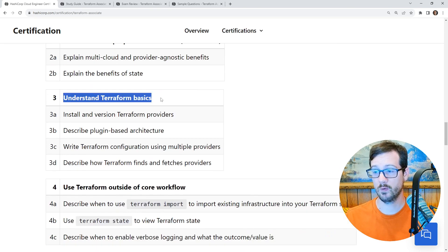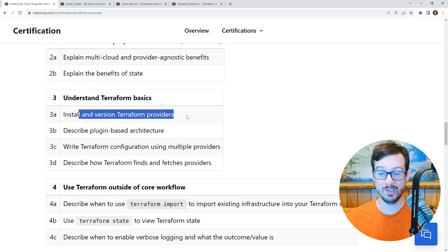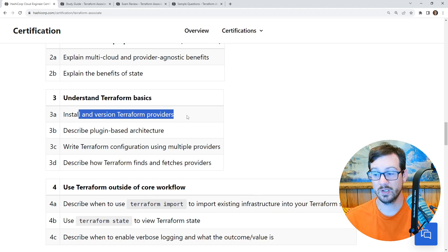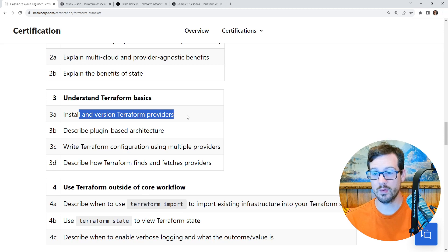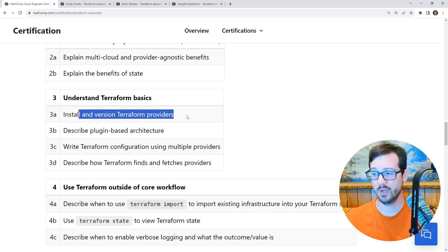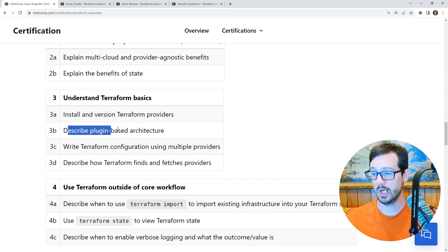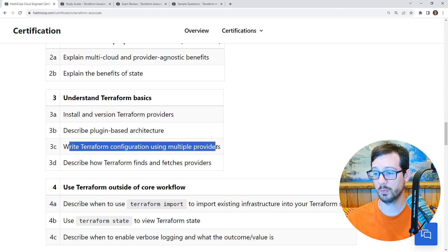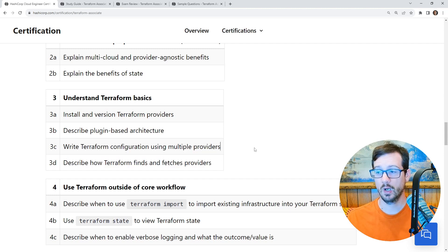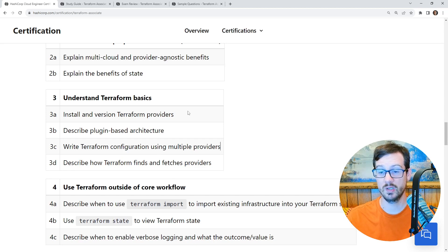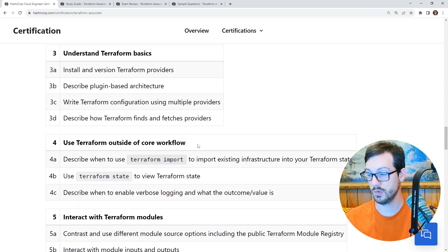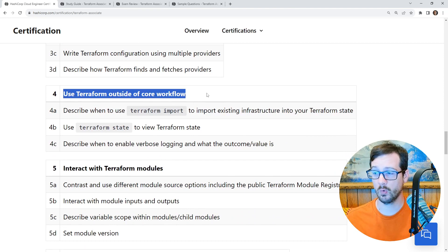Going down: 'Understand Terraform Basics' — install and version Terraform providers. We will be doing a lot of this because we're going to touch more than one provider. I'm not going to go into great detail on the cloud infrastructure part, because you're already supposed to know it — I'll leave that for future projects for specific cloud providers. We're focused here on Terraform itself. The objectives also cover: describe plugin-based architecture, write Terraform configuration using multiple providers, describe how Terraform finds and fetches providers.